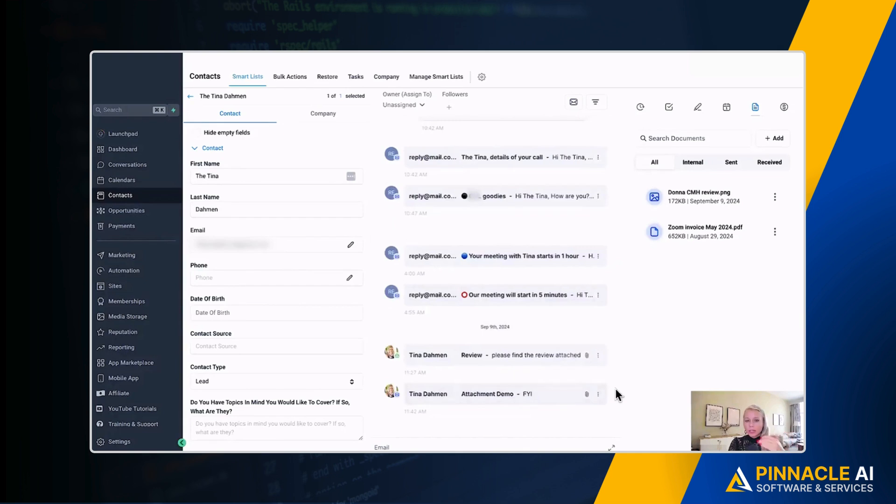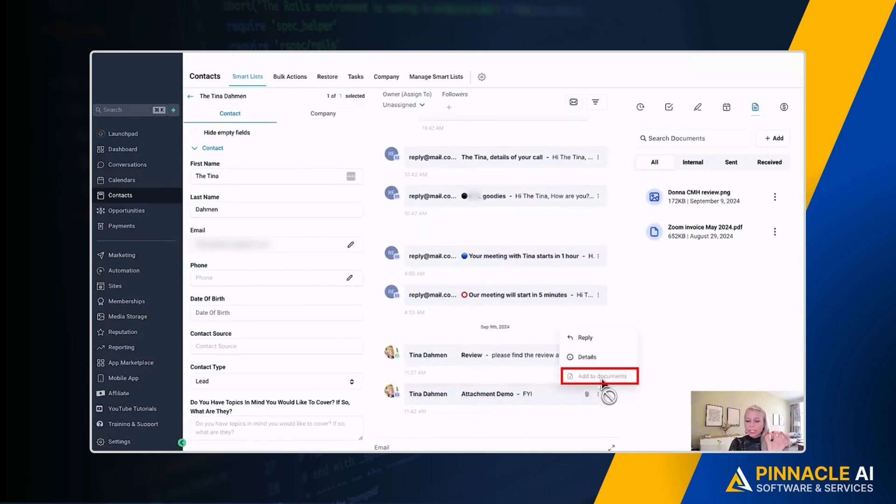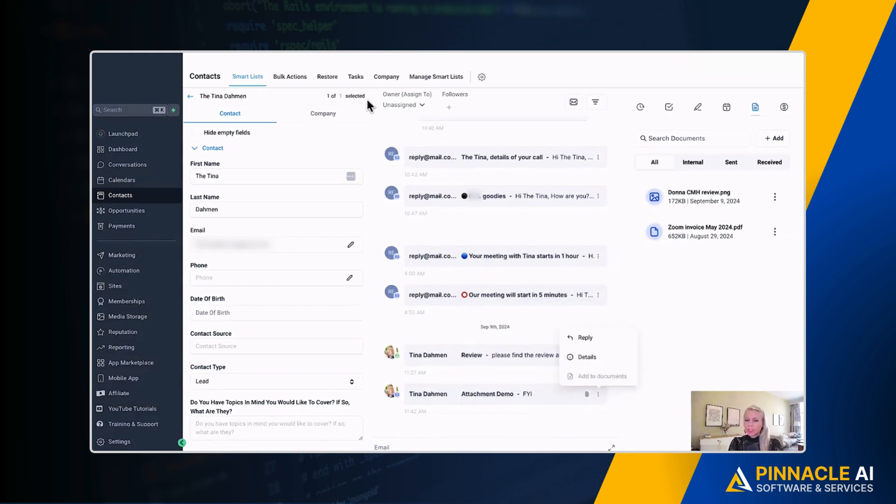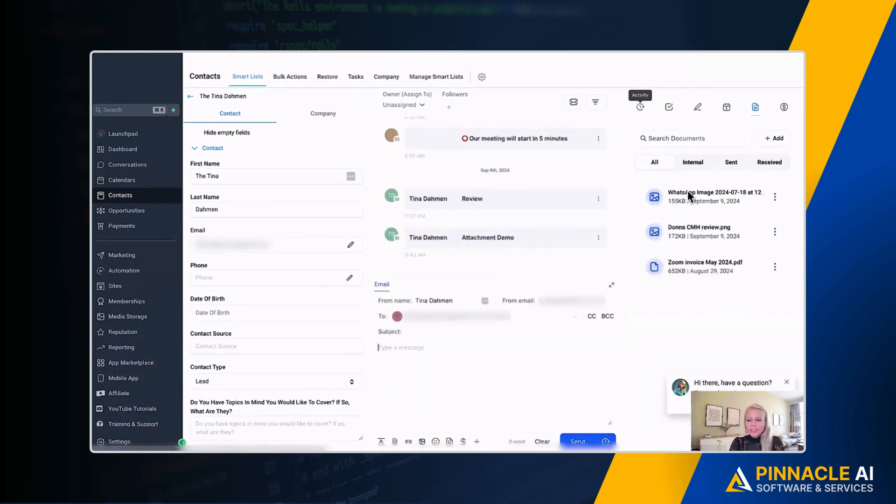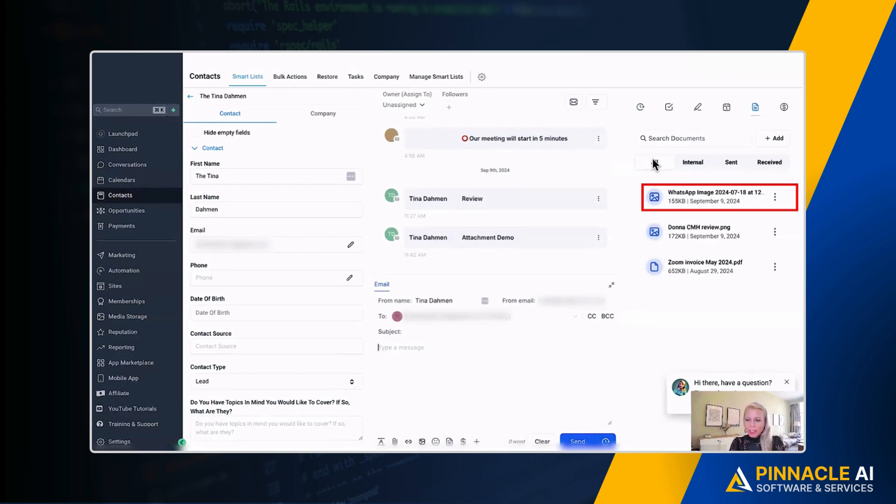Now another way how you could add it to documents would be click on the three dots right here and you'd be able to click add to documents. Right now it's grayed out because we already added it to documents. Now let's refresh the page. And here you can see on the right hand side a new attachment has been added.